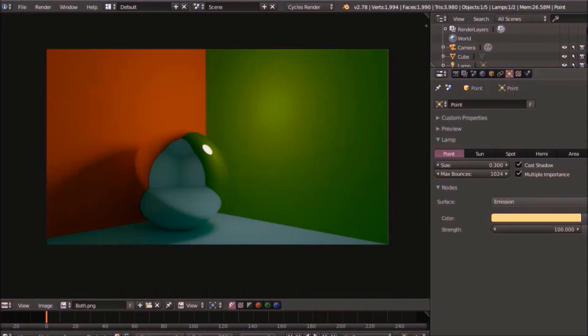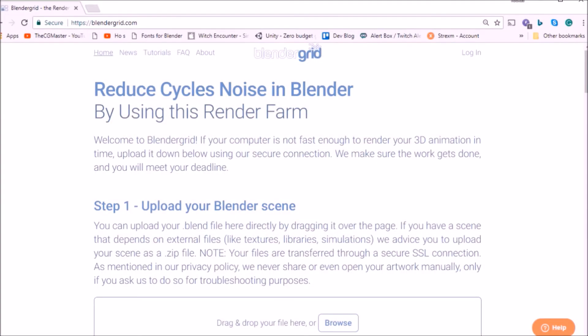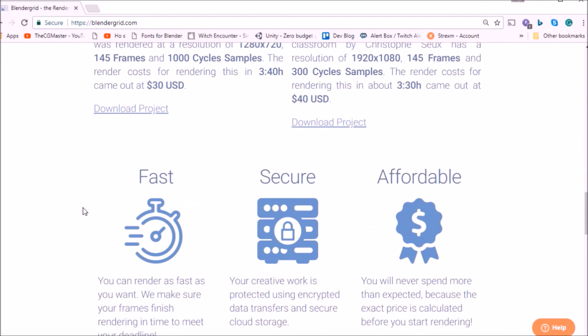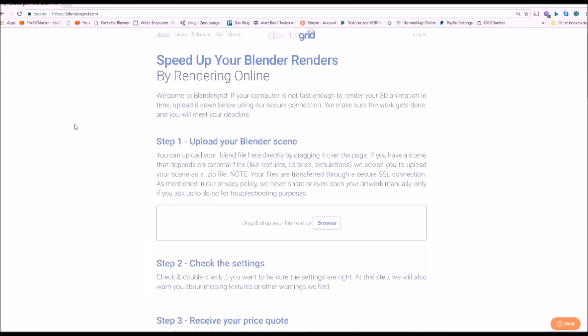Thank you guys for watching this video. Before I end, I wanted to thank Blendergrid for letting me come on here as a guest. If you don't know what Blendergrid is, it's a cheap, affordable render farm for Blender — it helps you render your scenes fast and keeps the quality. A big thanks to Richard from Blendergrid for having me, and if you have any other ways you know how to remove fireflies from a render, feel free to comment below. Thank you guys for watching.